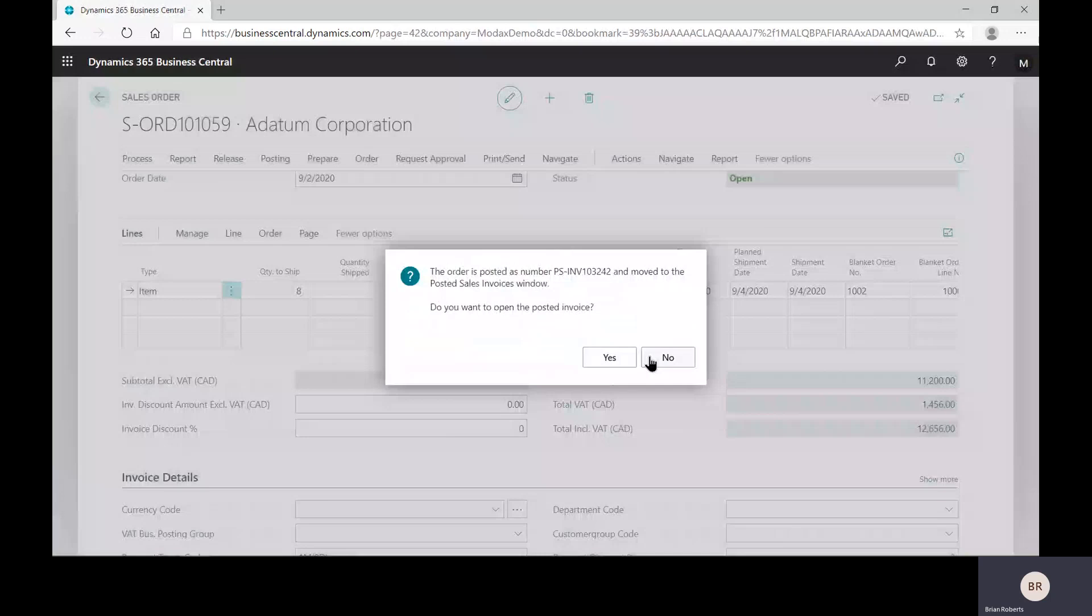Just to do a release against a blanket purchase order, the quantity to receive would be filled in. We want 10. We are releasing delivery of 10 with an expected receipt date of a couple weeks from now. And then I would process here. Oops, I may change my status. I would go ahead and do the make order there to create an individual purchase order. And that would go through the normal sending to the vendor receipt invoicing process and so on.